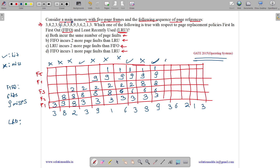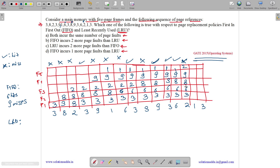3 is a hit — frames: 3, 6, 8, 9, 1. Then 6 is a hit — frames: 3, 6, 8, 9, 1. Then 2 is a miss; among 3, 6, 8, 9, 1 the least recently used is 1, so 1 is replaced with 2 — miss. Then 1 is a miss; among 3, 6, 8, 9, 2 the least recently used is 8, so 8 is replaced by 1 — miss.